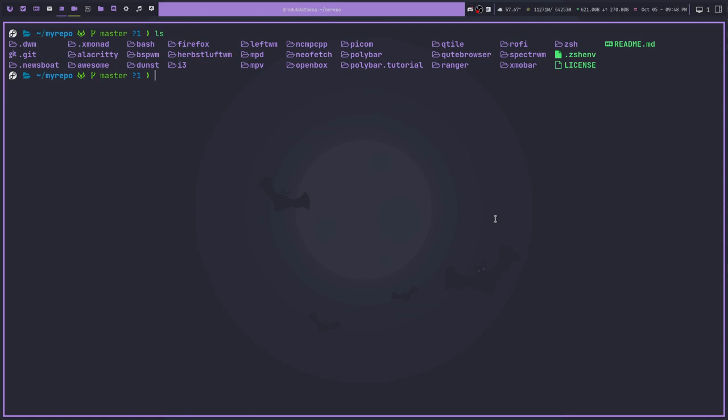So something like XMonad, I don't use it anymore, but I've spent some time in it and I've done some custom work there. So I've kept those dotfiles in case I ever decide I want to come back to it. Same thing with like Herbstluftwm or OpenBox. Those things are things that I don't really use anymore, but I've kept the dotfiles.